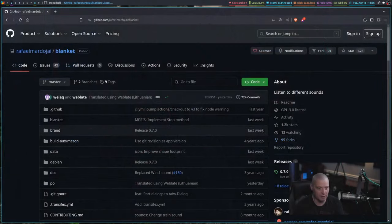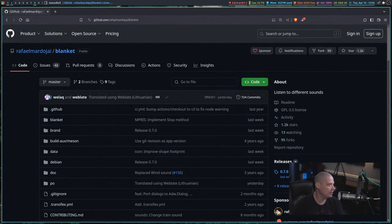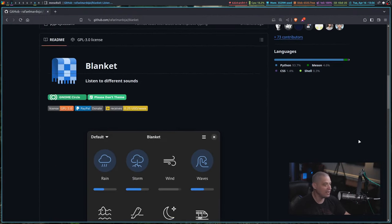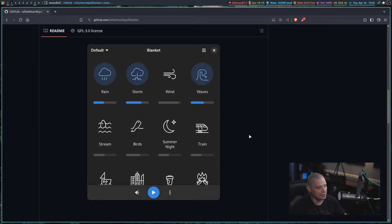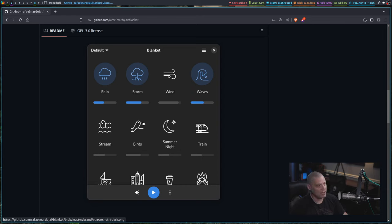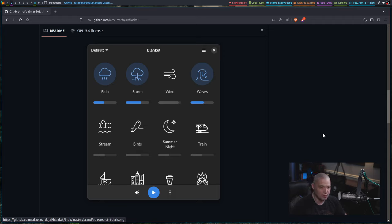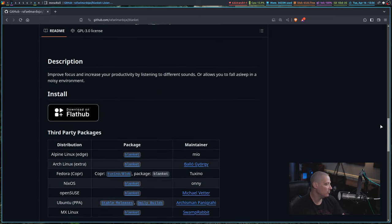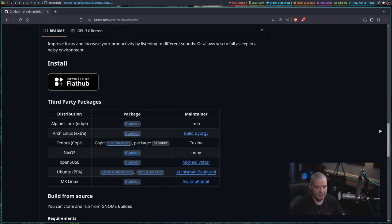Recently I came across this great application called Blanket. It's a GTK application that allows you to play a variety of ambient background sounds. You can actually play more than one sound at the same time, and you can adjust the volume levels. You can also add your own custom sounds to Blanket.